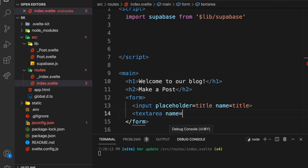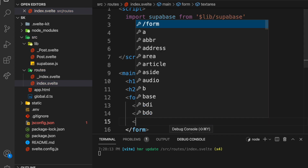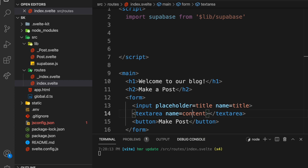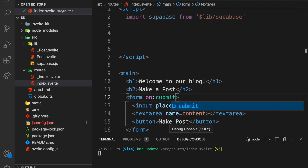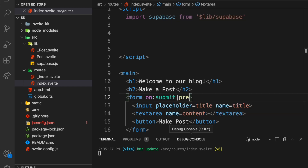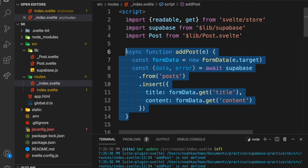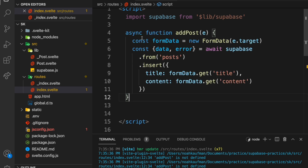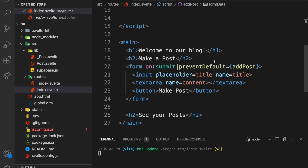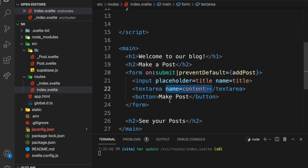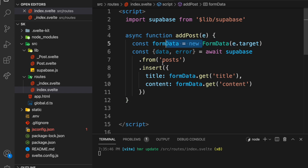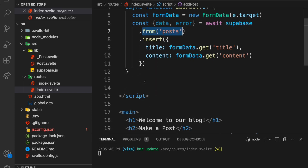Then a textarea with name equals 'content', and a button that says 'Make Post'. When we submit the form, on:submit|preventDefault, it's going to call addPost. So let's make that function — I'll copy-paste it. The addPost function takes the form data, which has name='title' and name='content', gets those values with formData.get('title') and formData.get('content'), then does await supabase.from('posts').insert() with that data. That's going to create a post for us.